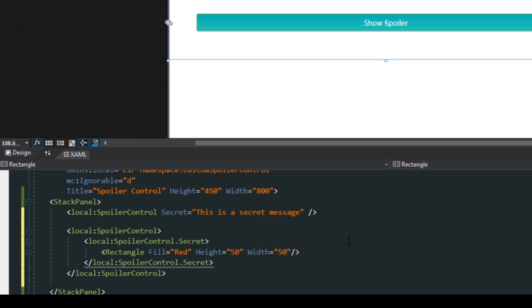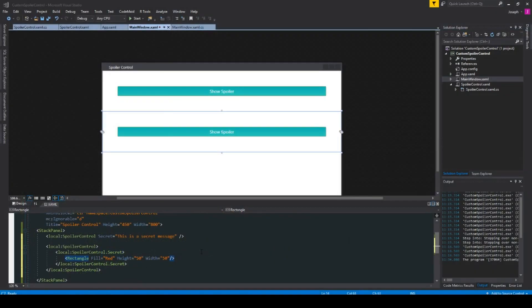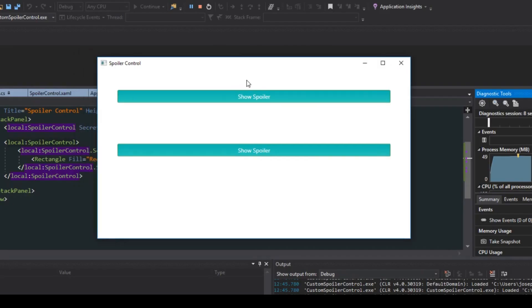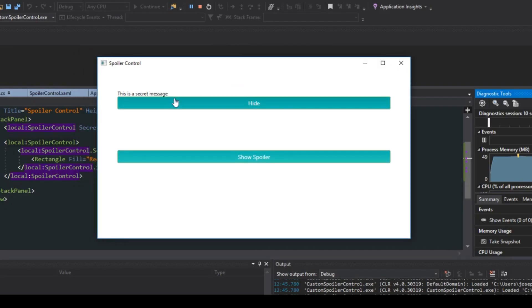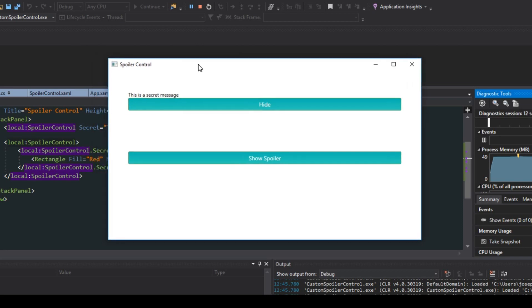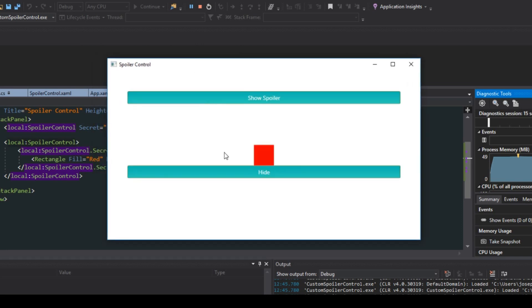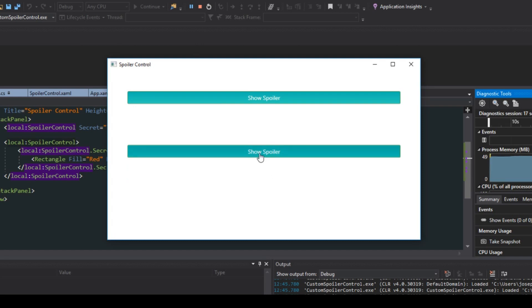We'll simply close that off here and now we're going to run our application one more time. Now running our application we see instead of saying test it'll now actually display the content that we passed it as a property. If we go down here we actually can show and hide our little rectangle.